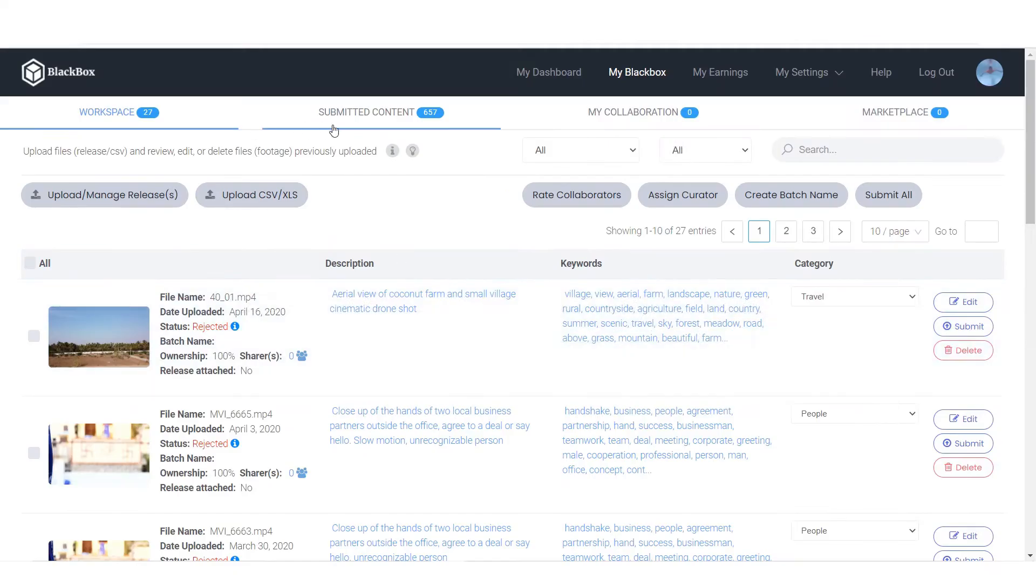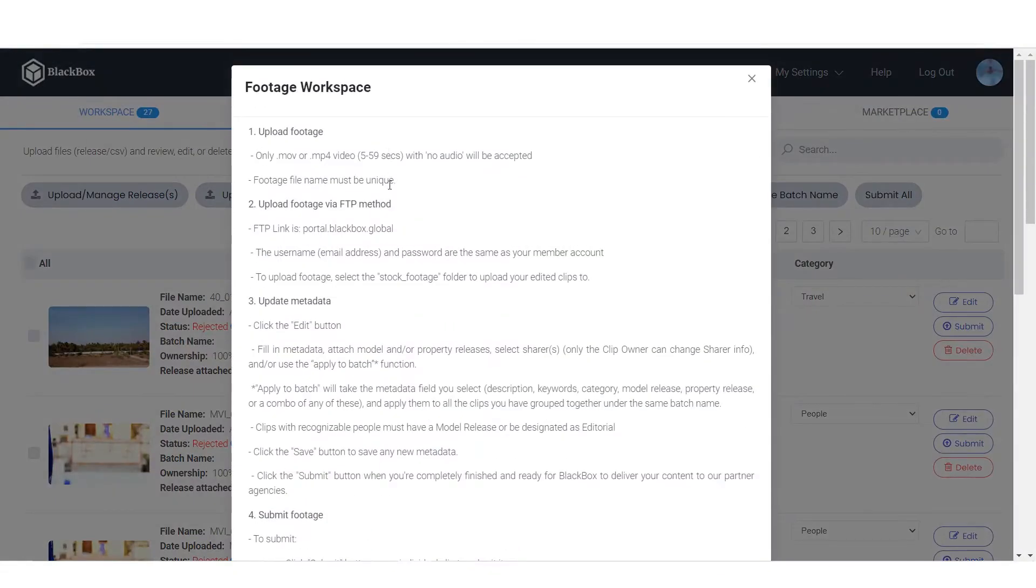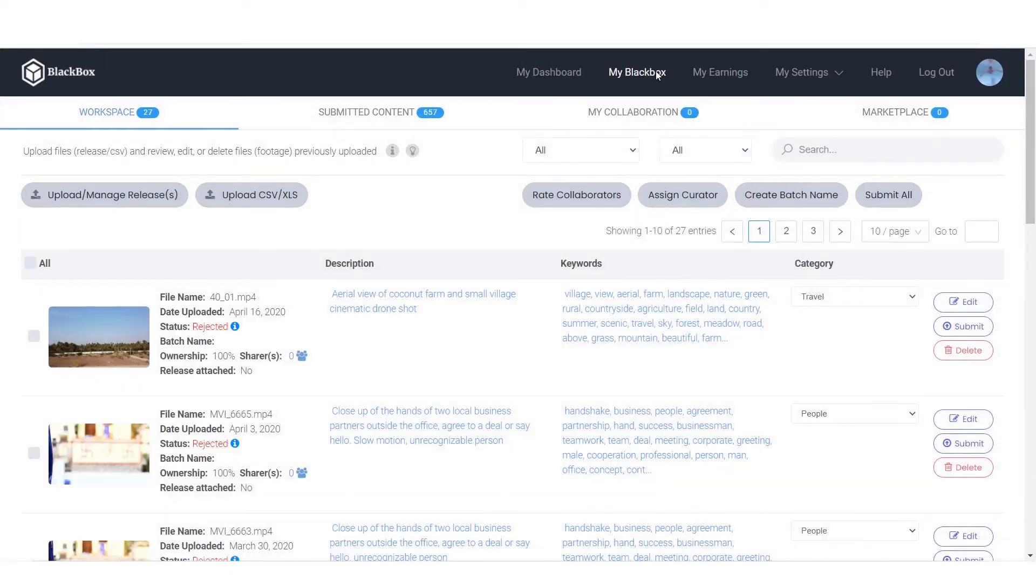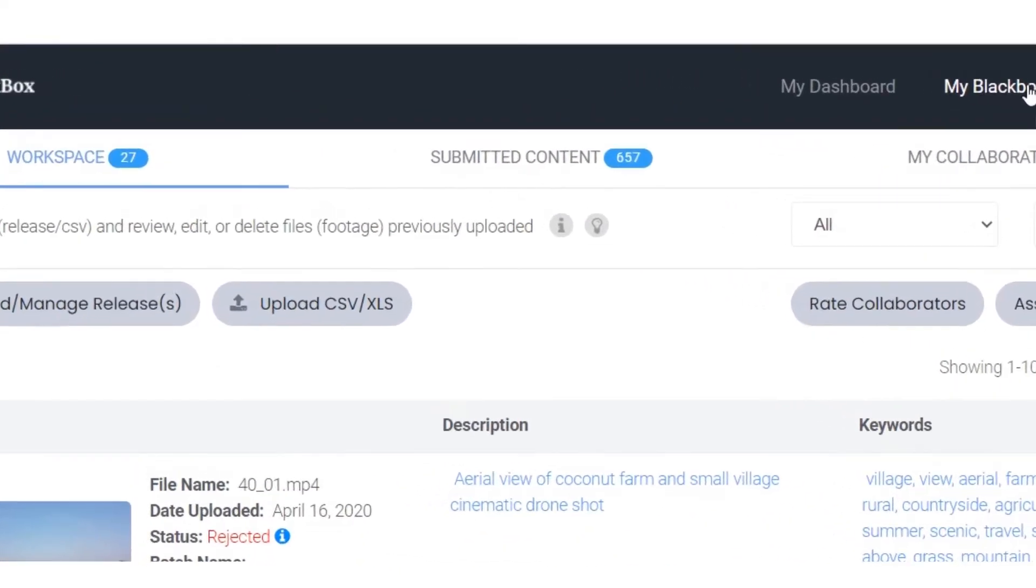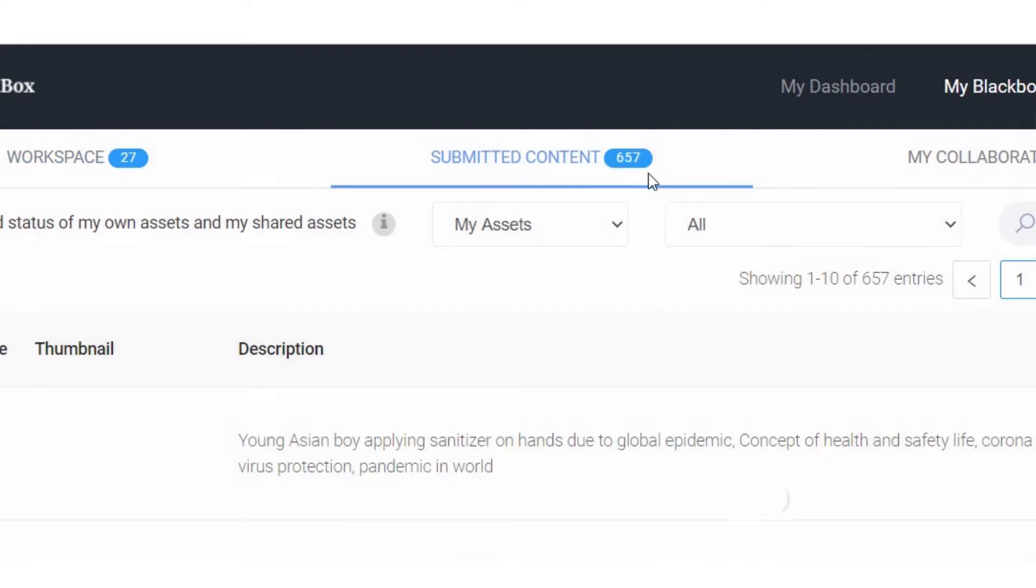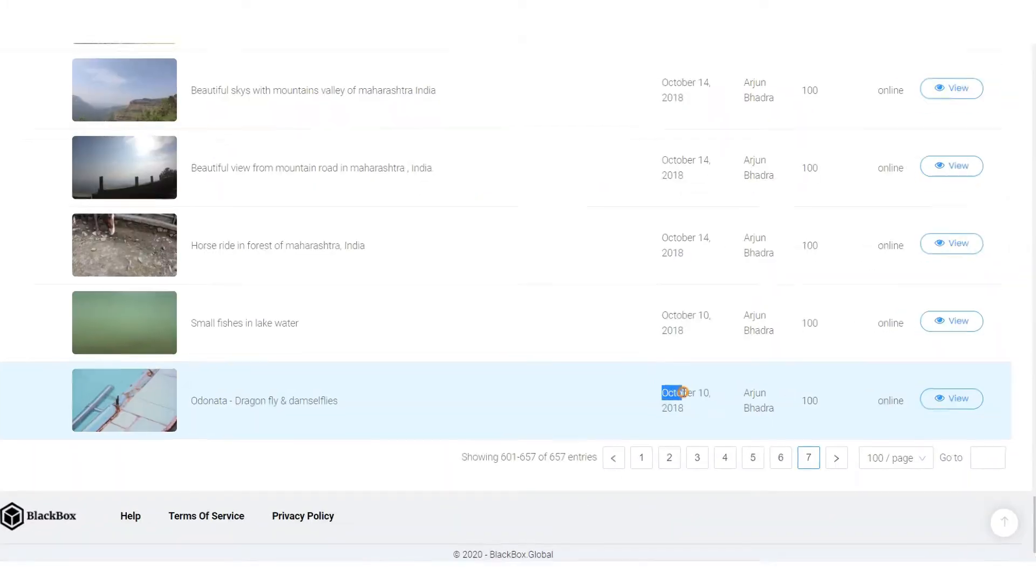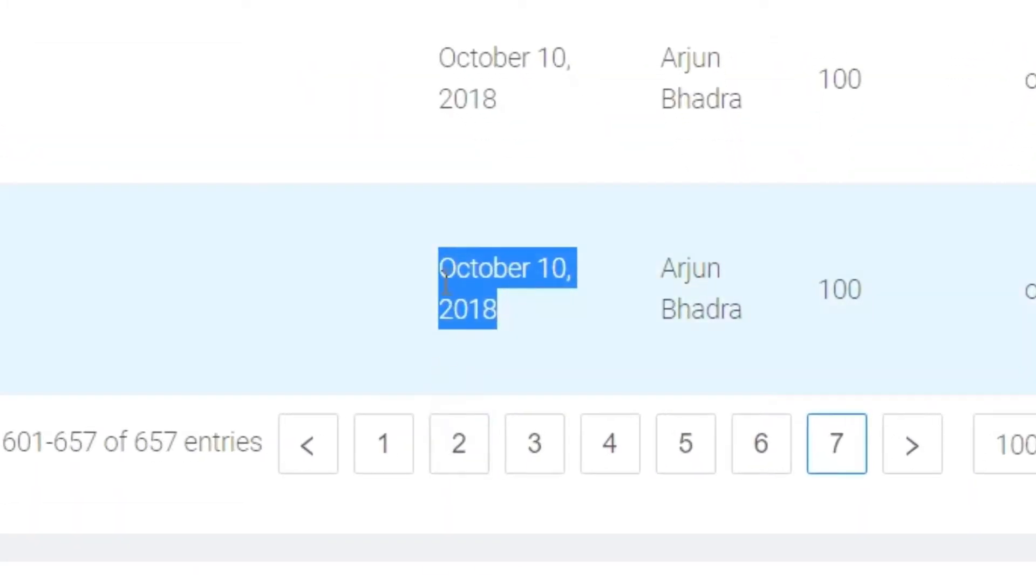It is easy to upload on Black Box through FTP. I am using FileZilla to upload videos on Black Box. I have more than 650 clips in my Black Box portfolio. I uploaded my first clip on Black Box